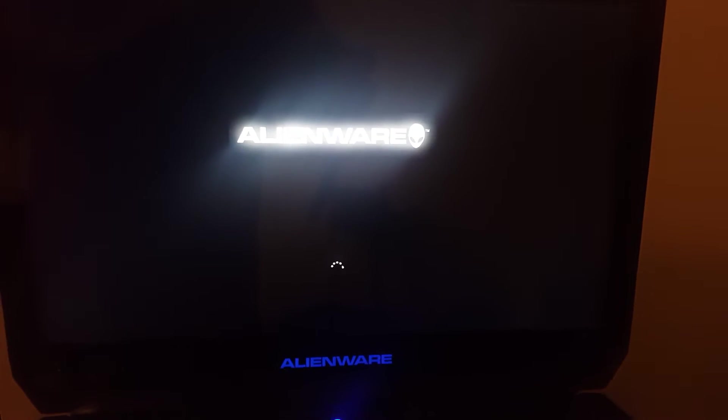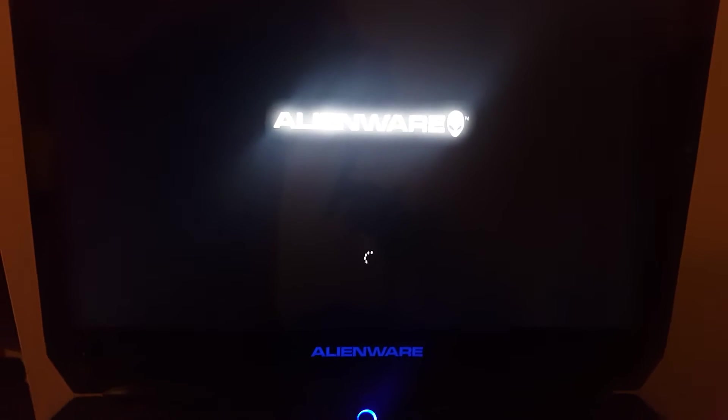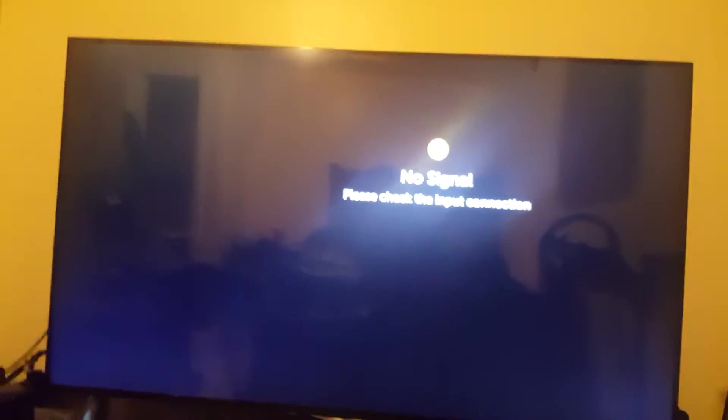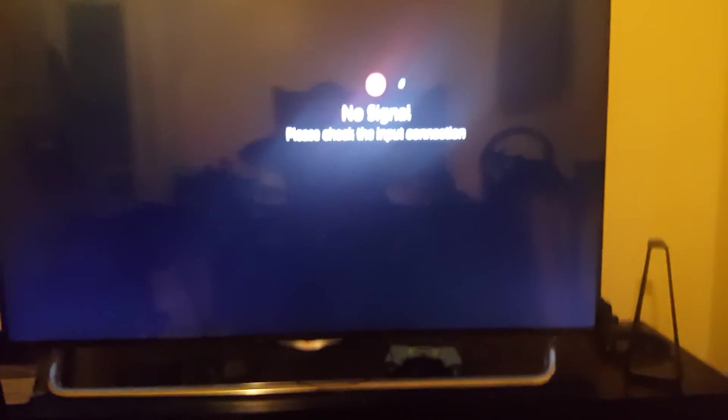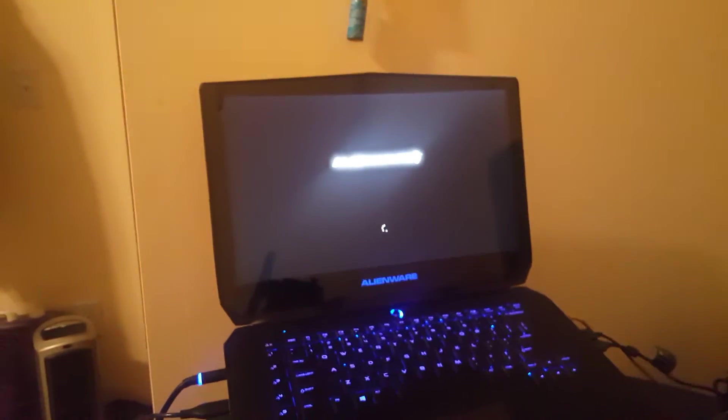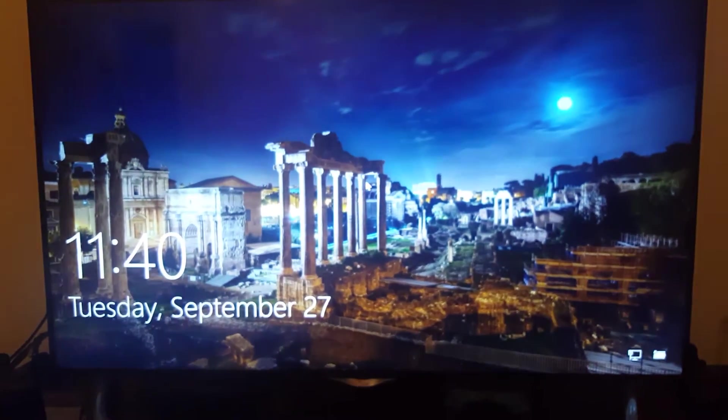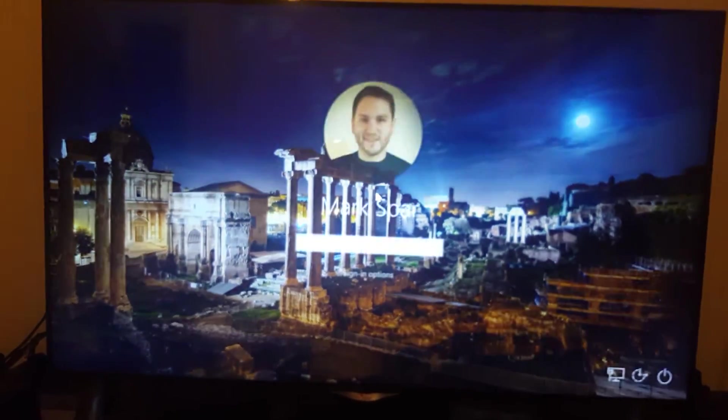And I'll show you once this boots up here and I get to my desktop. Still loading up. We'll load in as normal. Take a second for it to pop up for me.